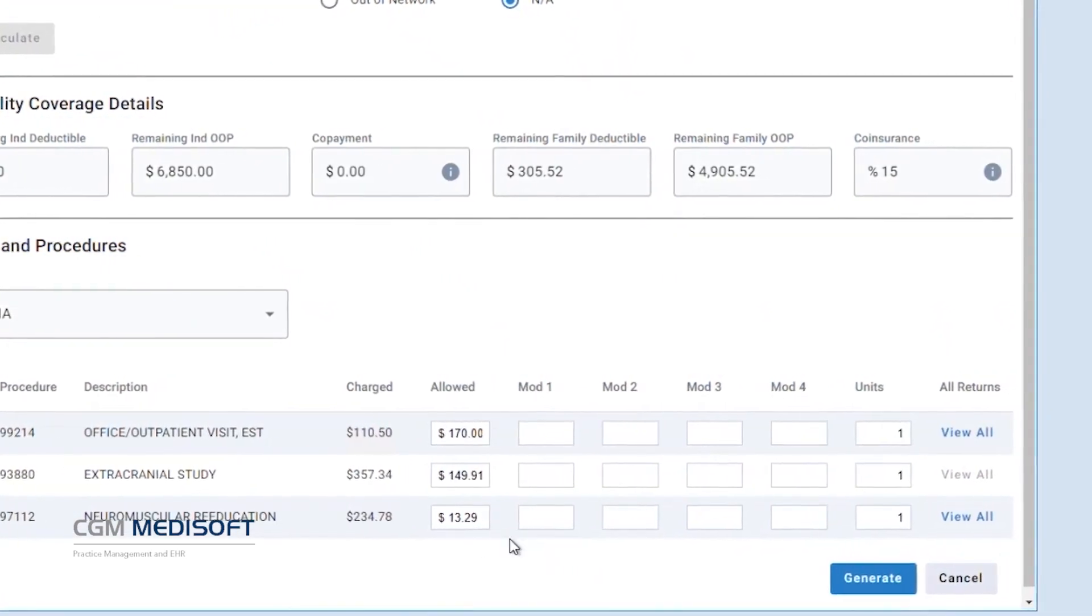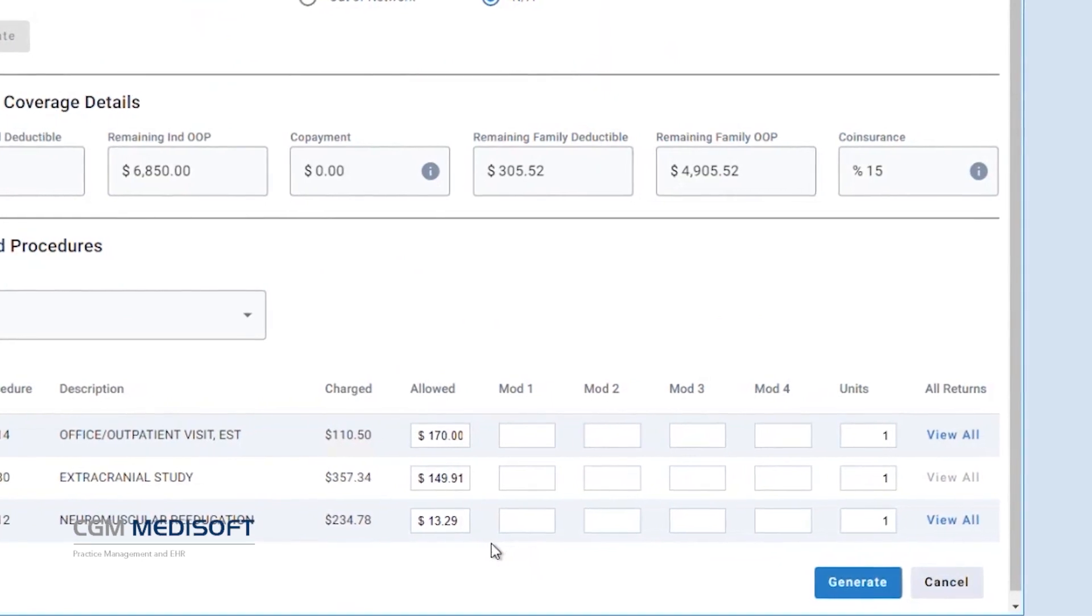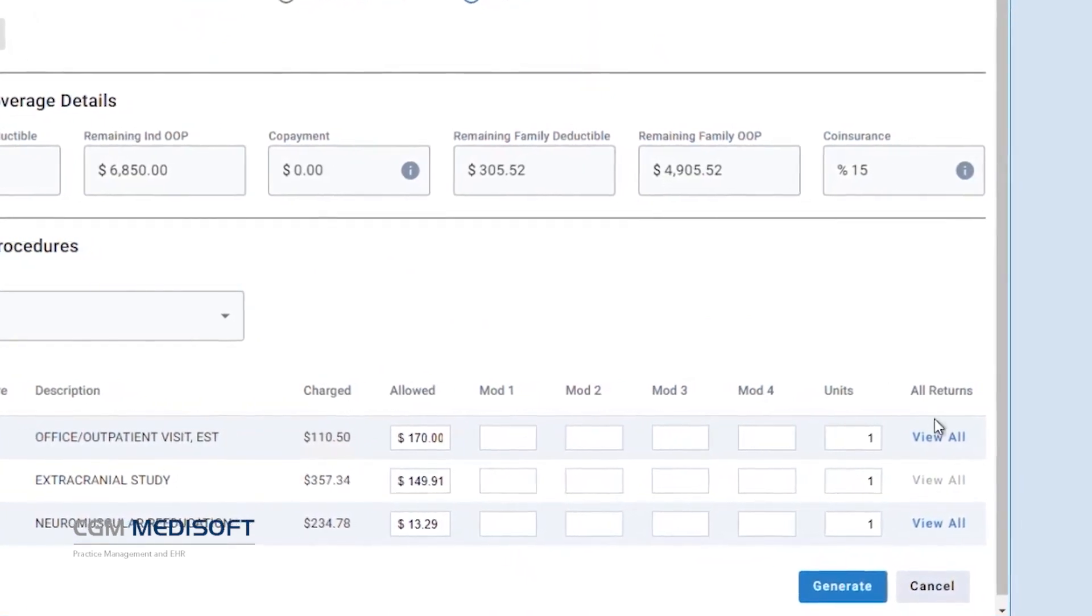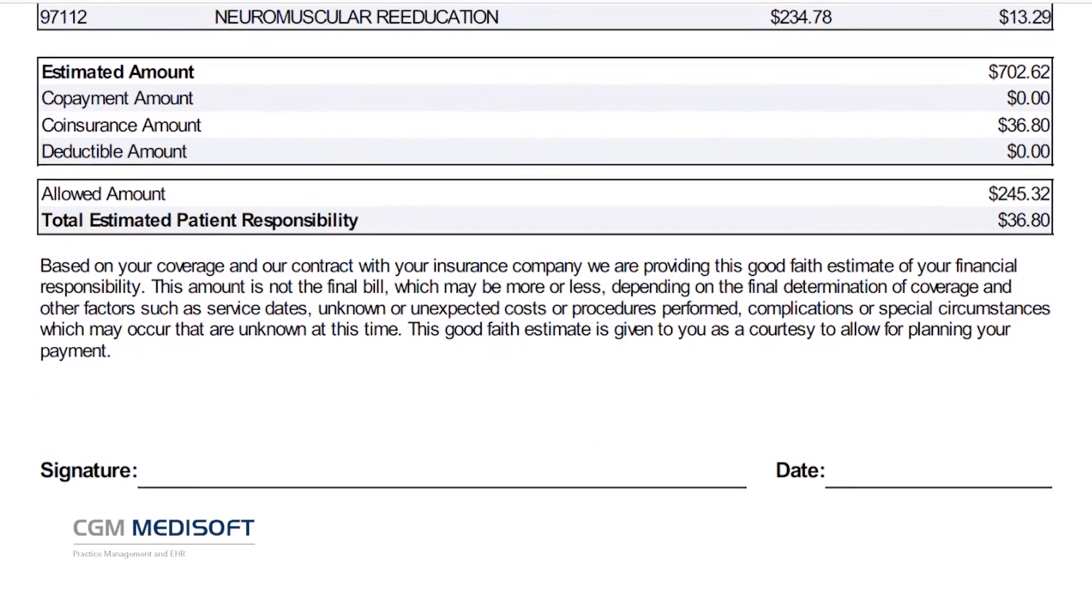Users may also make adjustments for coverage, co-pays, co-insurance, remaining deductibles, and more.